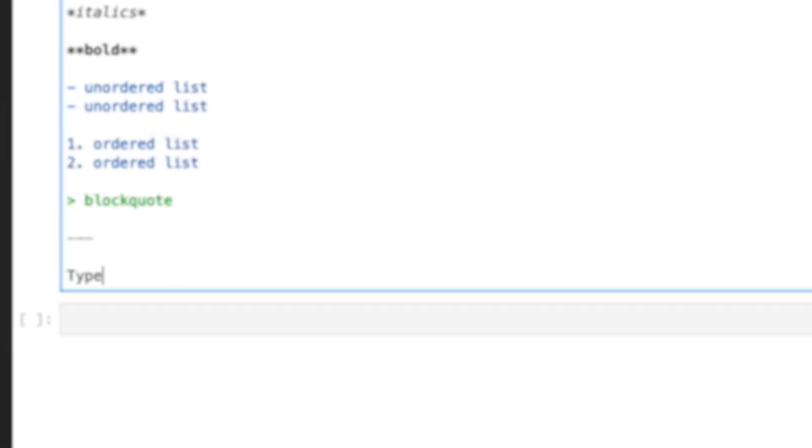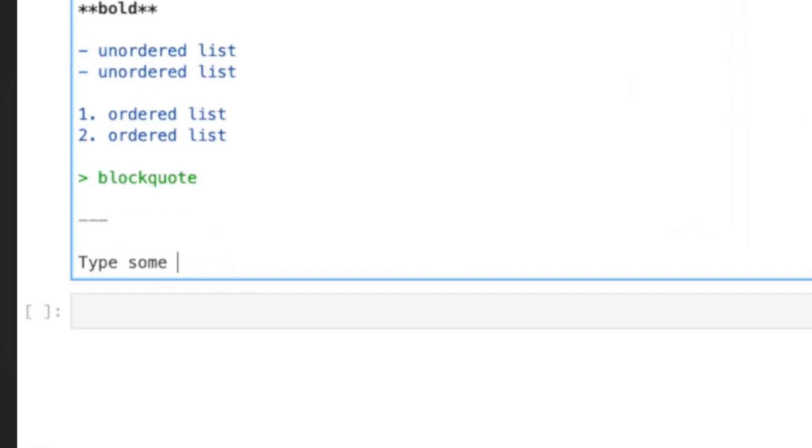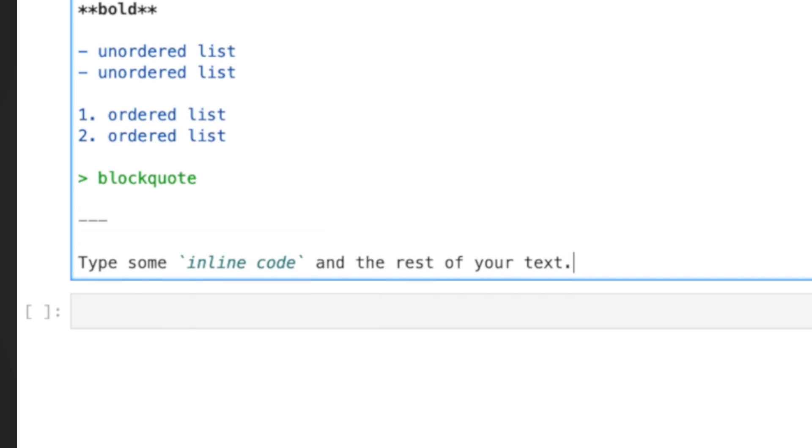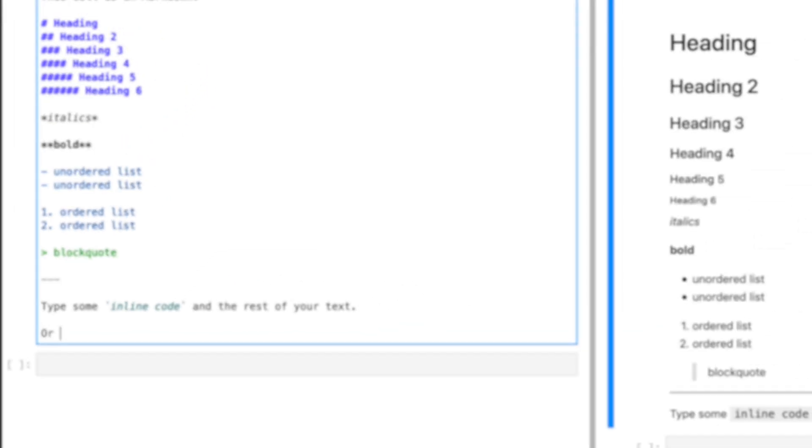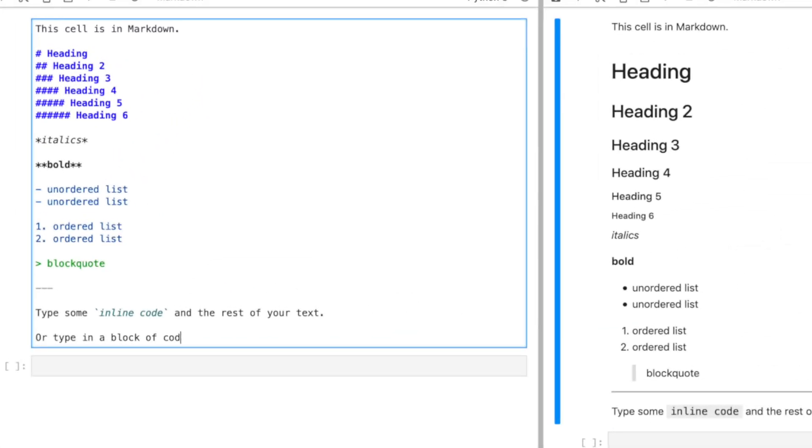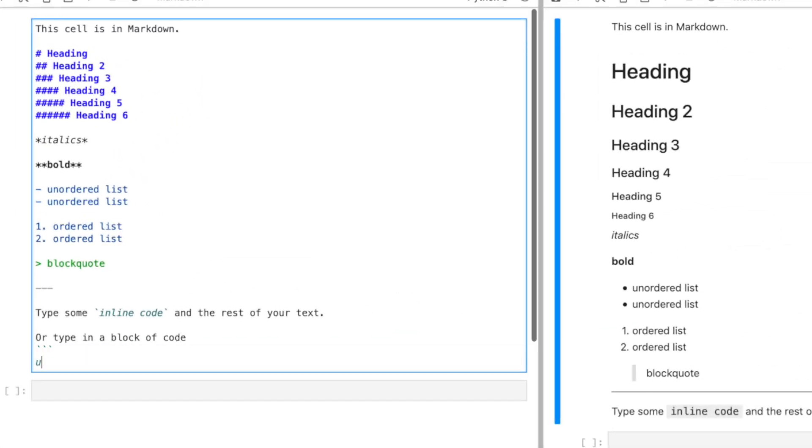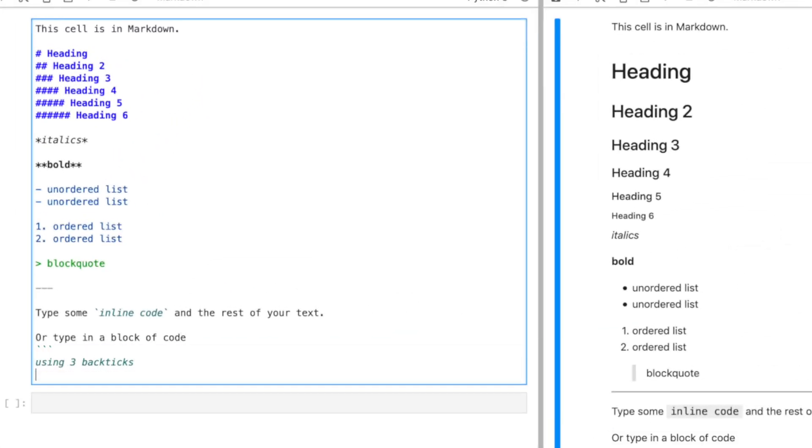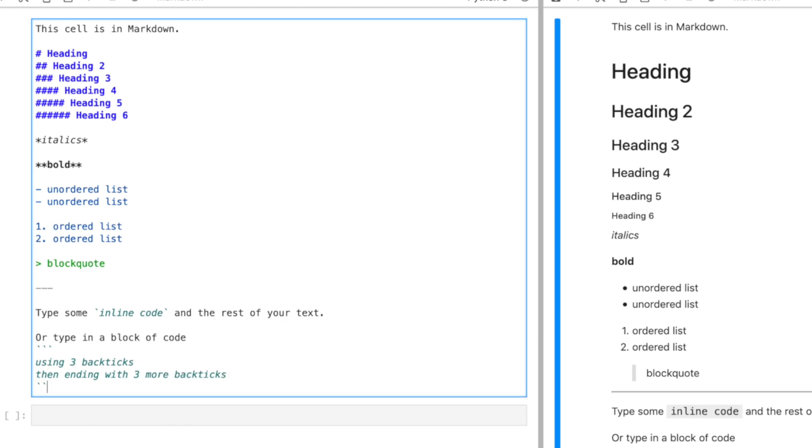If you're in markdown and you want to indicate something as code, you can frame them with backticks. If you have a big code block, use three backticks and you can type whatever you like in the middle.